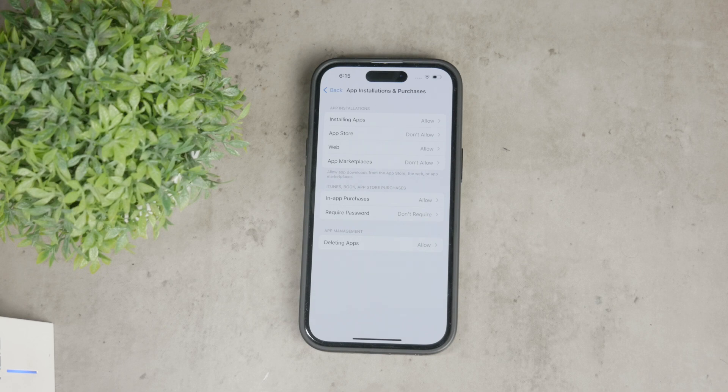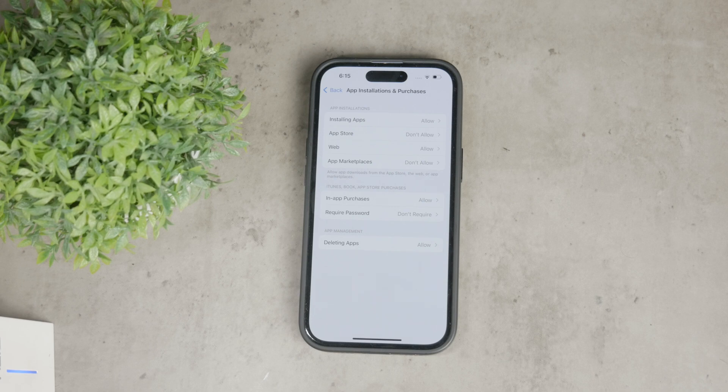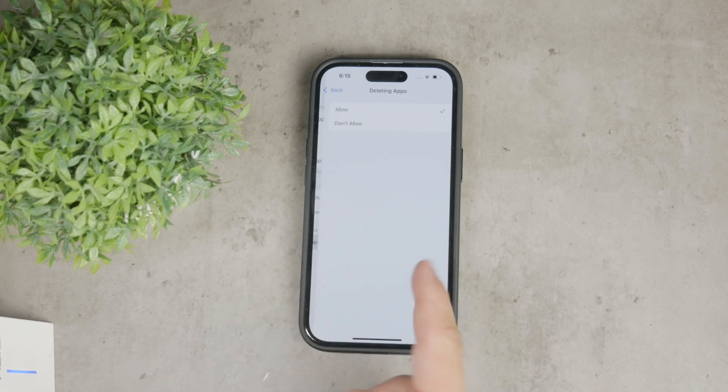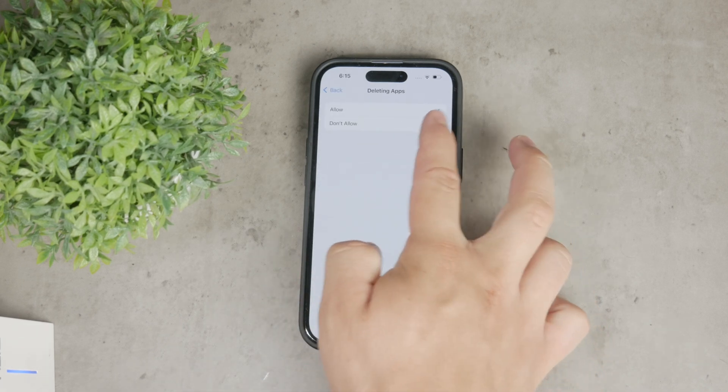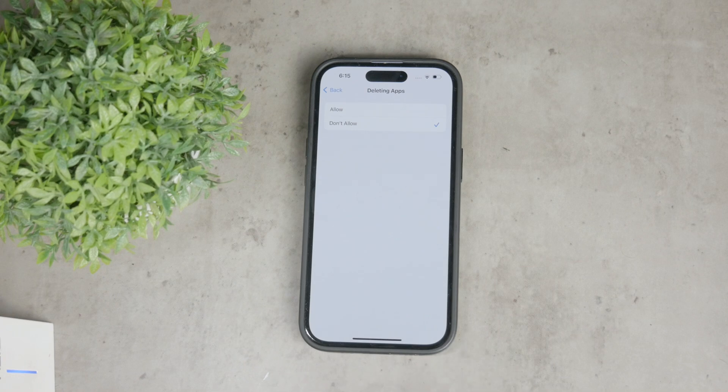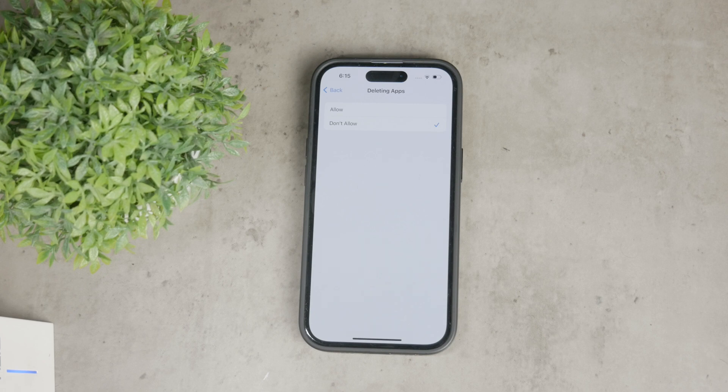To restrict app deletion, tap on deleting apps and select don't allow. This setting will prevent anyone from deleting apps from your iPhone. It is a simple but effective way to control app management.